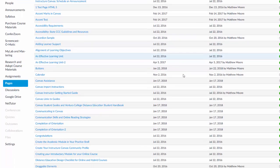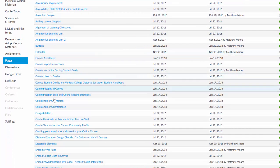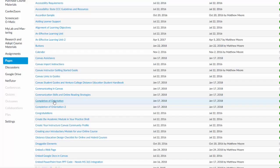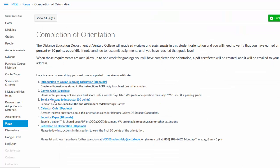Let's take, for example, completion of the orientation. Let's see what's on that page. Okay, so here's another page.